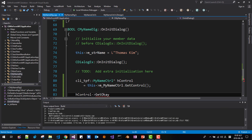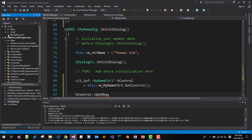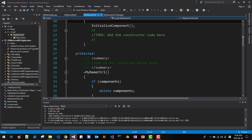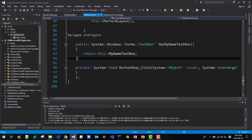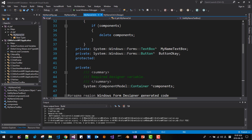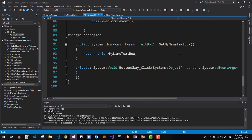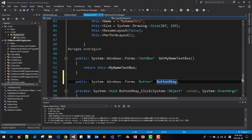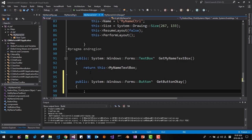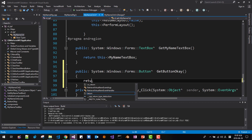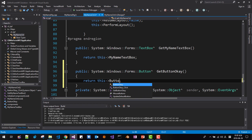We need to define the OK button for this class — we haven't defined it here yet. Double-click it. We will copy a button definition. Change it to GetButtonOK. This should return 'this->buttonOK'. Save it.